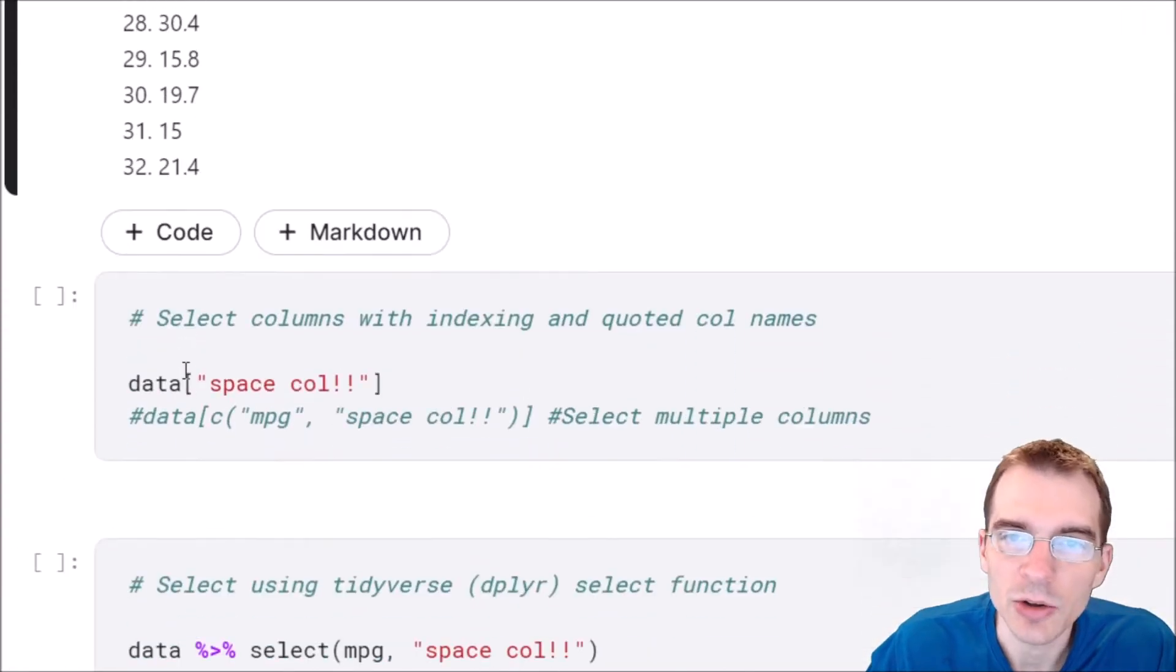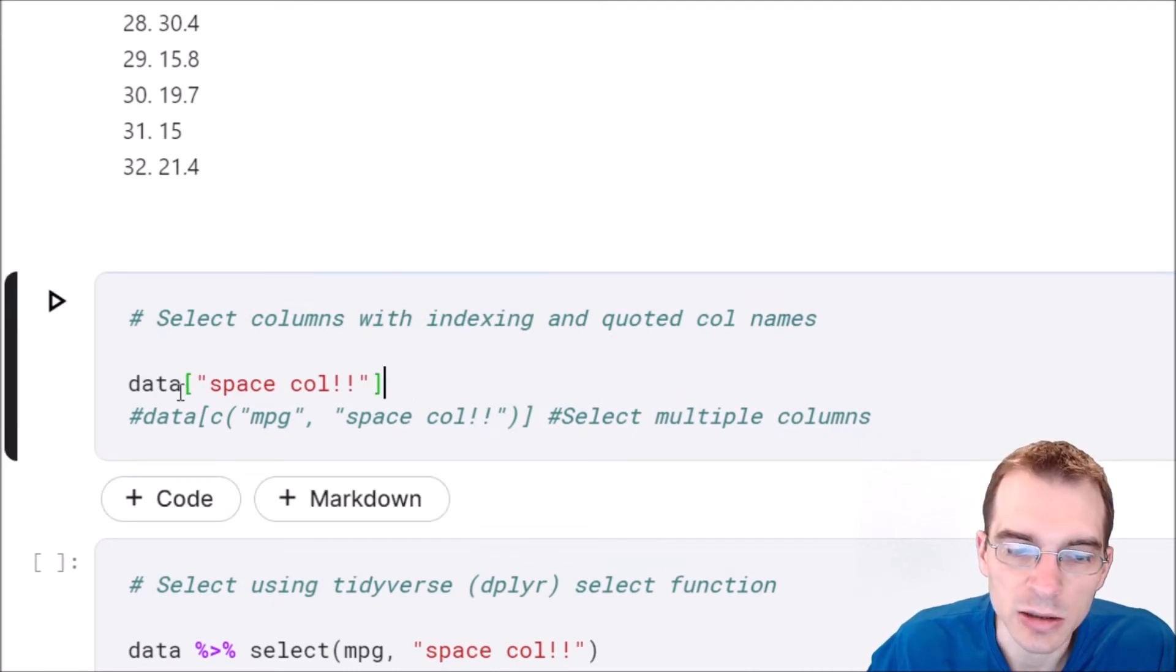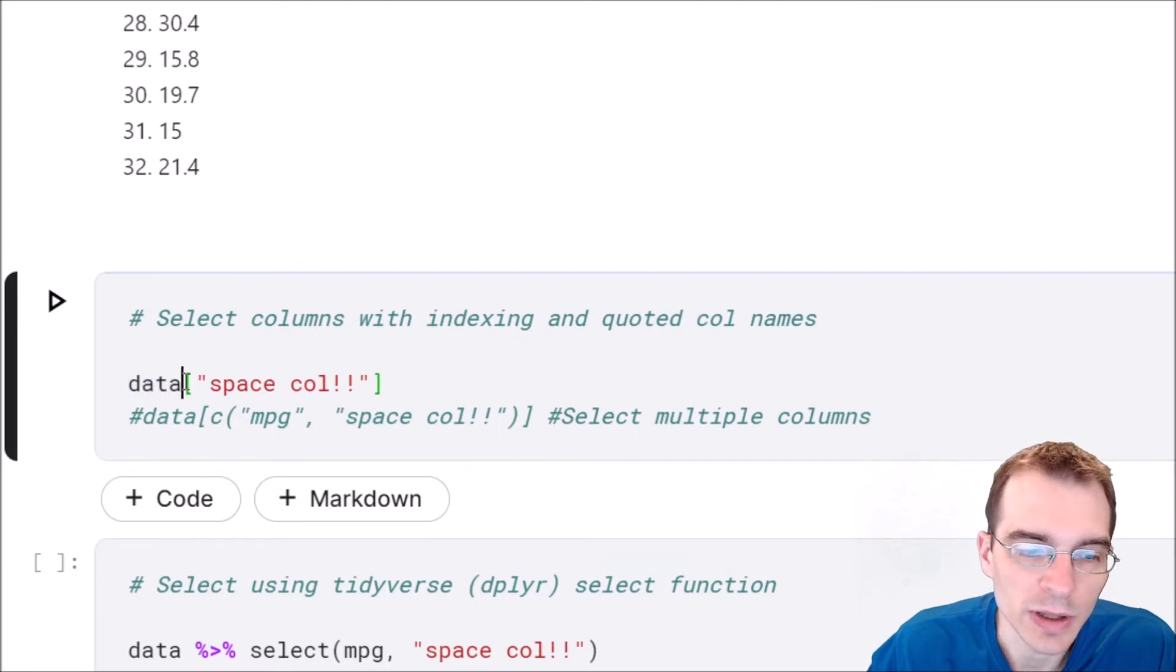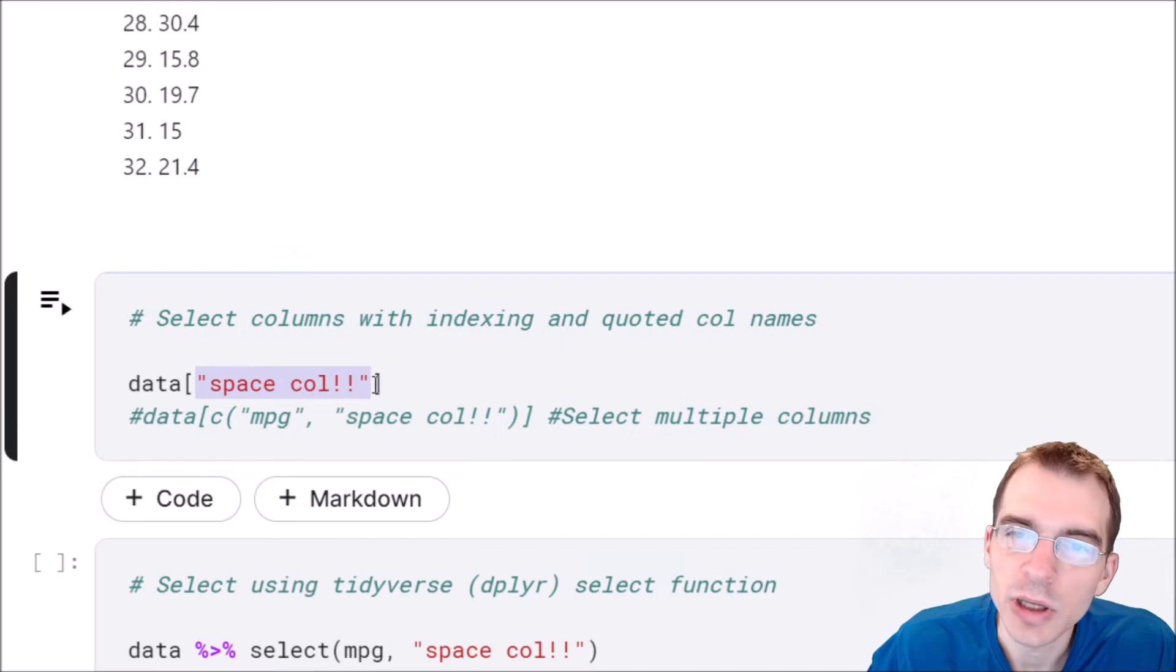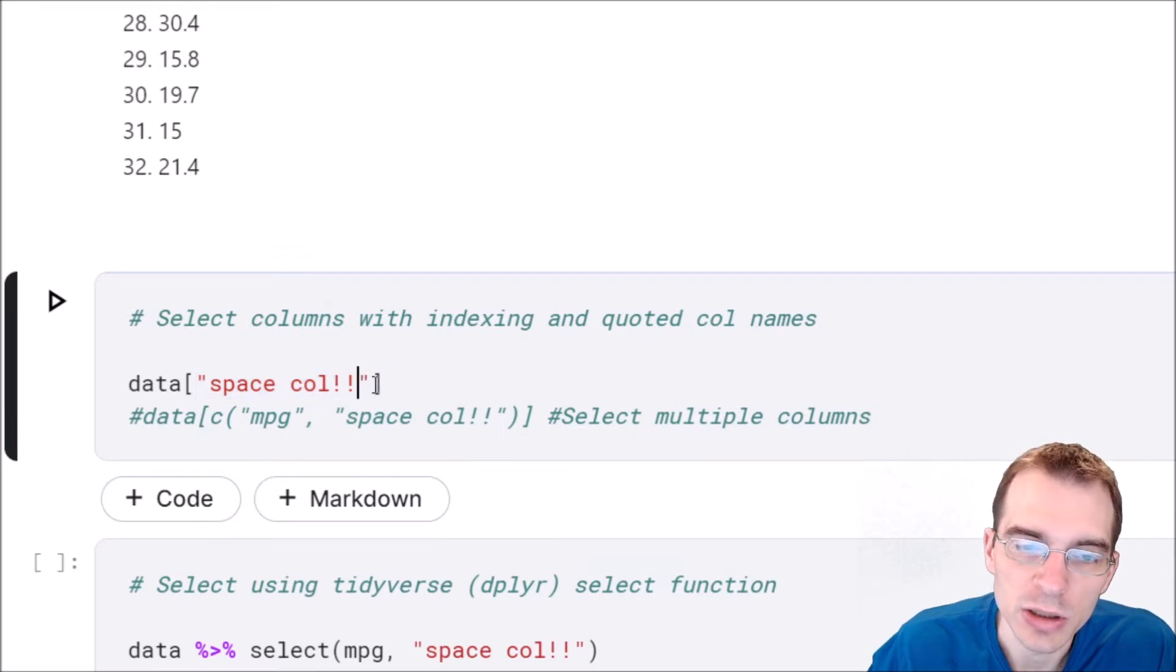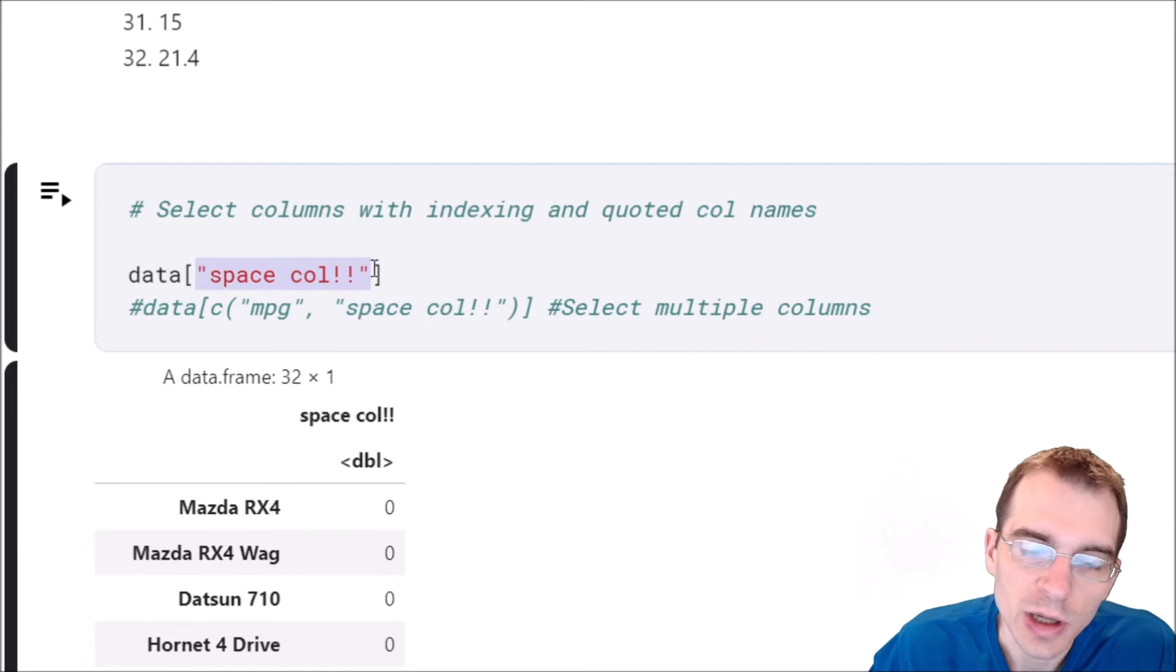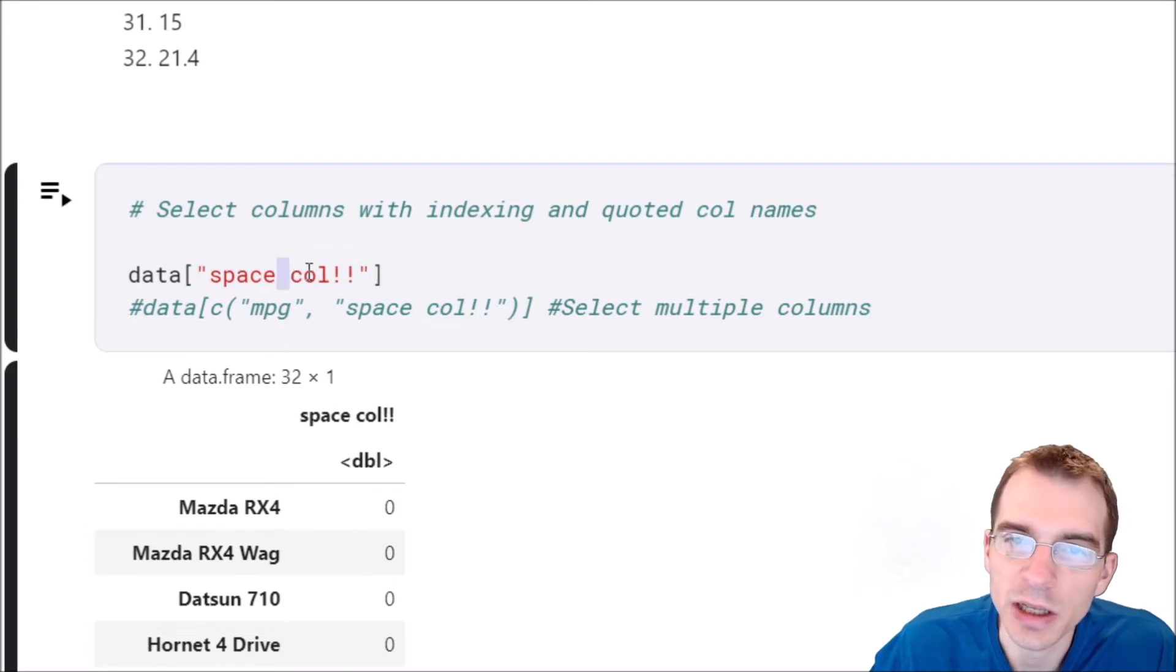You can also select columns using square bracket indexing. To do that you say the name of the data frame, and then within the square brackets you put the name of the column within a quoted string. Using this bracket notation with a quoted string will allow us to get a column even if it has a space in the name.